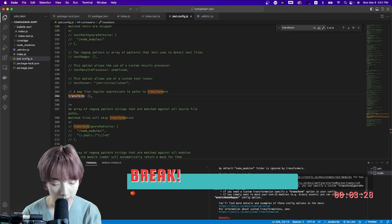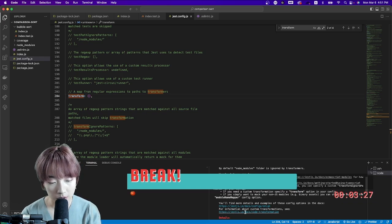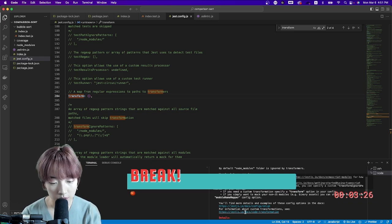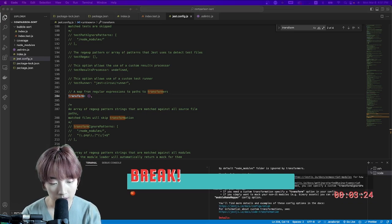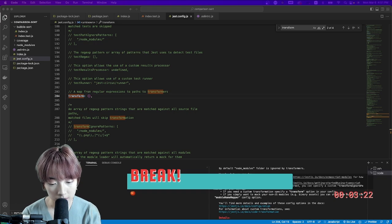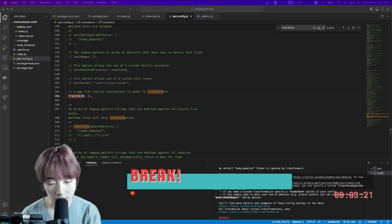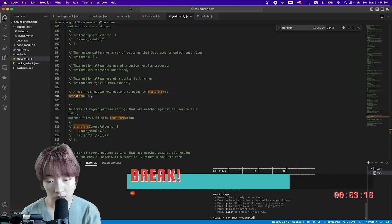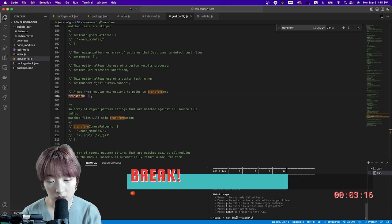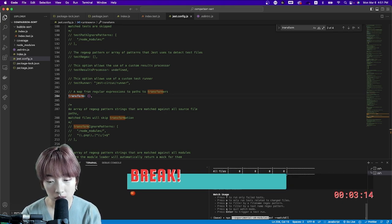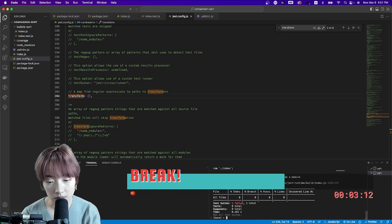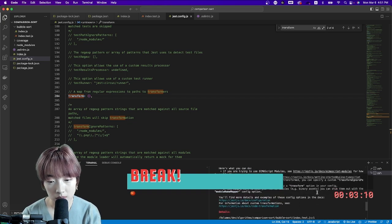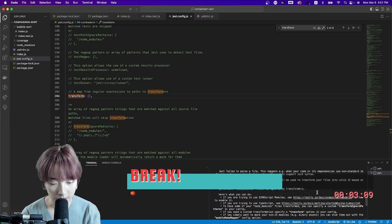Okay, so that was number one. Number two was execute node with experimental VM modules. Like so. That didn't work.